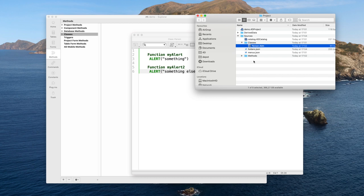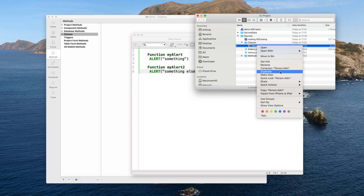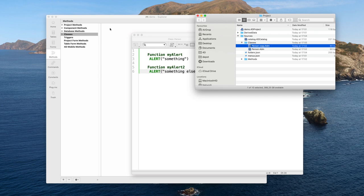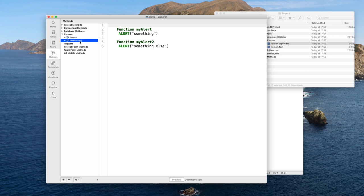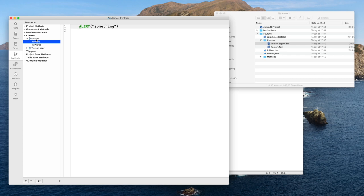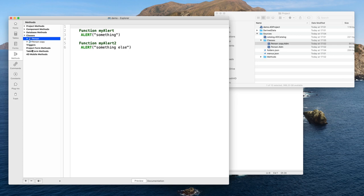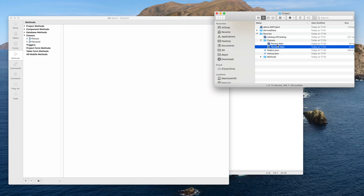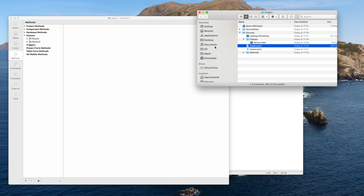If I duplicate my file in the Finder, I get a new file 'Person Copy.' Switching back to 4D, it automatically recognizes there is a new class and it is instantly available. In the explorer, for each class you see the individual functions in the preview pane. If you rename a class in 4D — say renaming 'Person Copy' to 'Person2' — the file in the Finder is renamed as well. And if from the Finder you trash one class, it disappears in 4D too. So one class is a file.